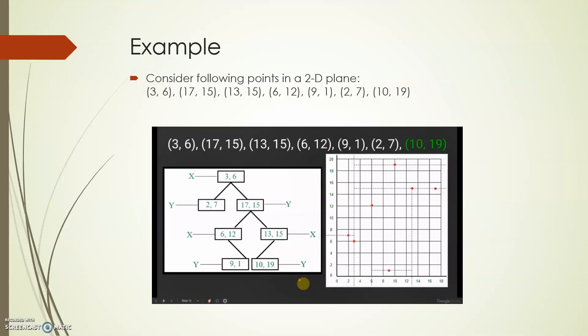One of the main applications of a KD-tree is to find the nearest neighbor. Because points are distributed in a 2D space as in this example, you can find which point is closest to a particular point under reference. That is one of the primary use cases of a KD-tree search.